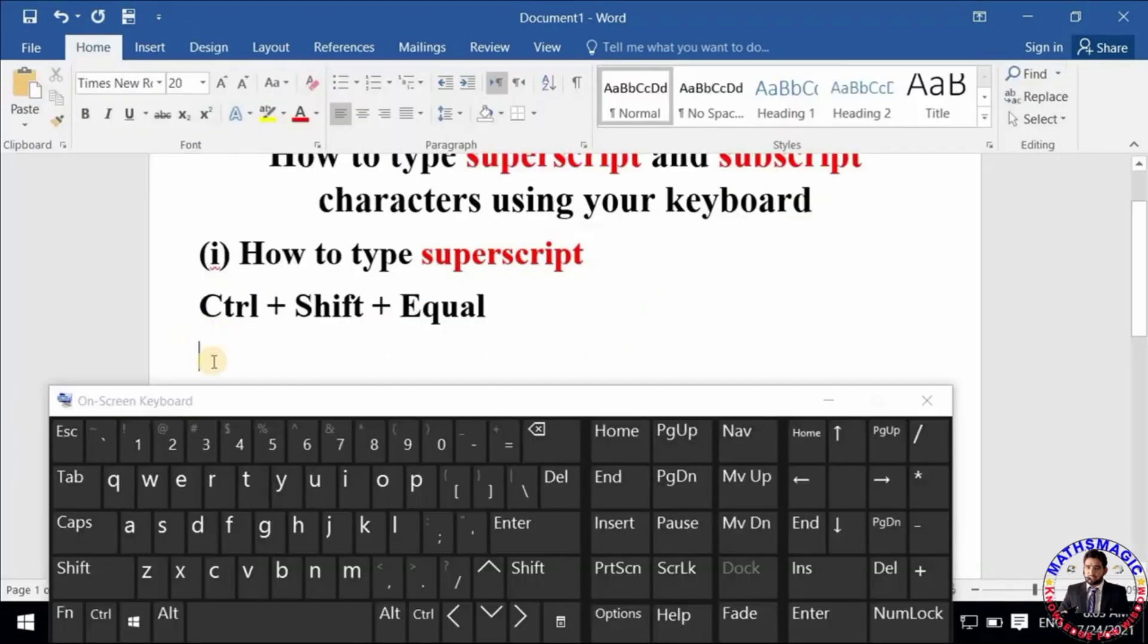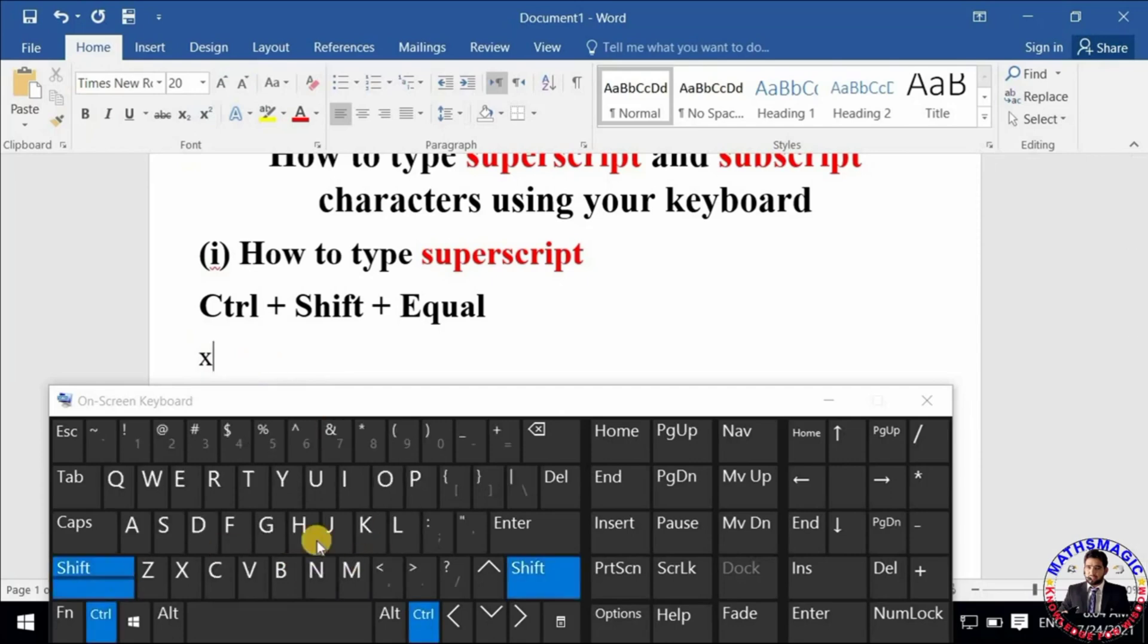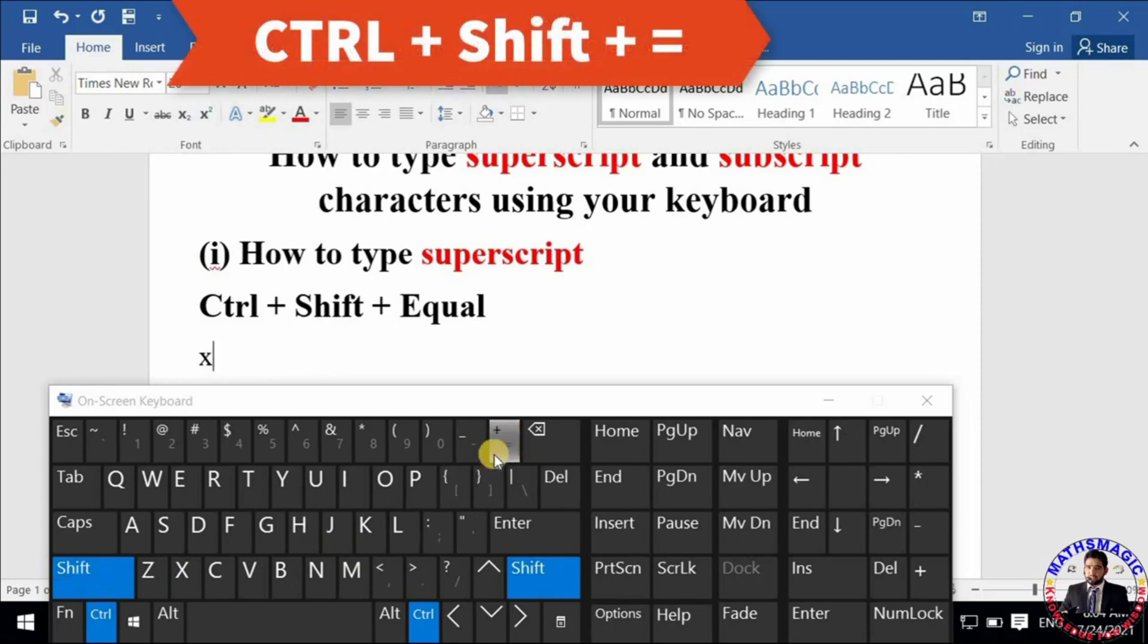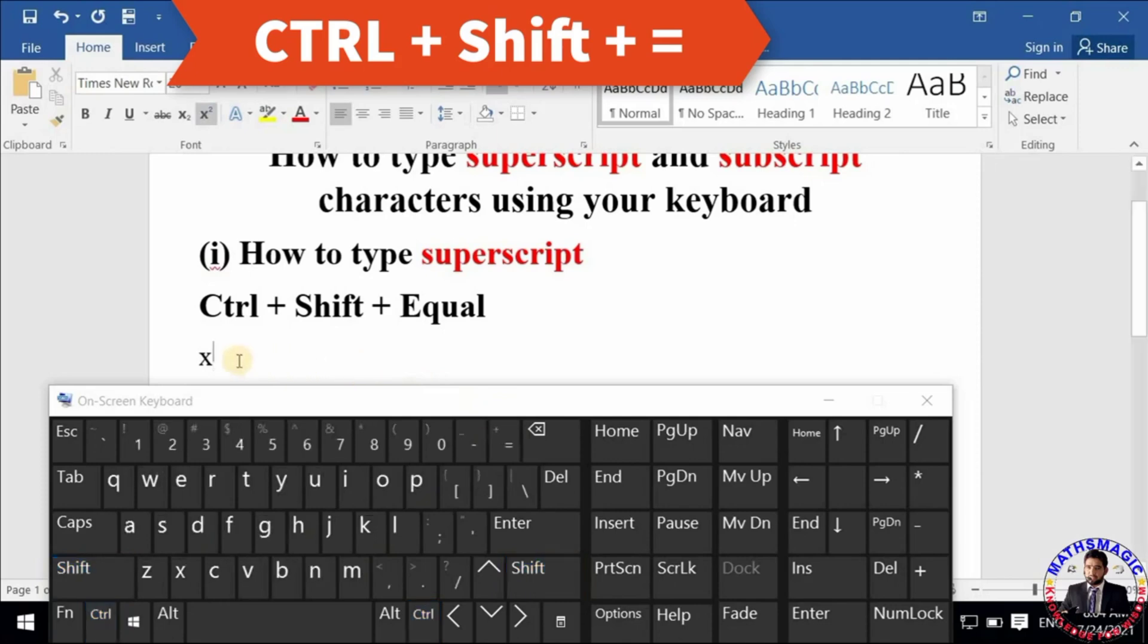Using your keyboard, I want to type x raised to the power of 5. So first I will write x, and switch on the superscript mode by pressing Ctrl + Shift + Equal on the keyboard. Now I will write 5 as superscript character.